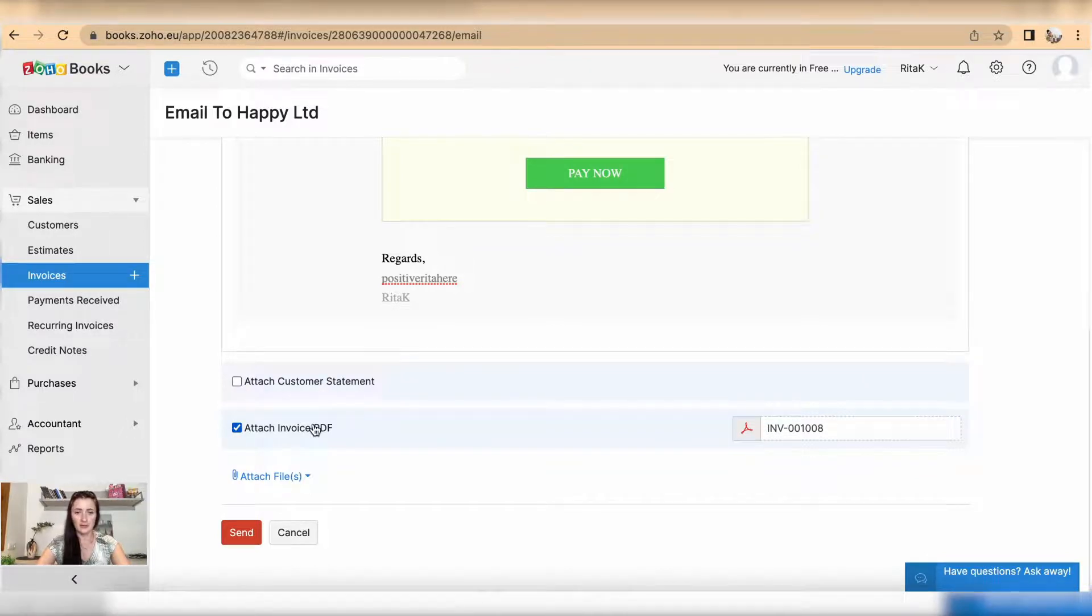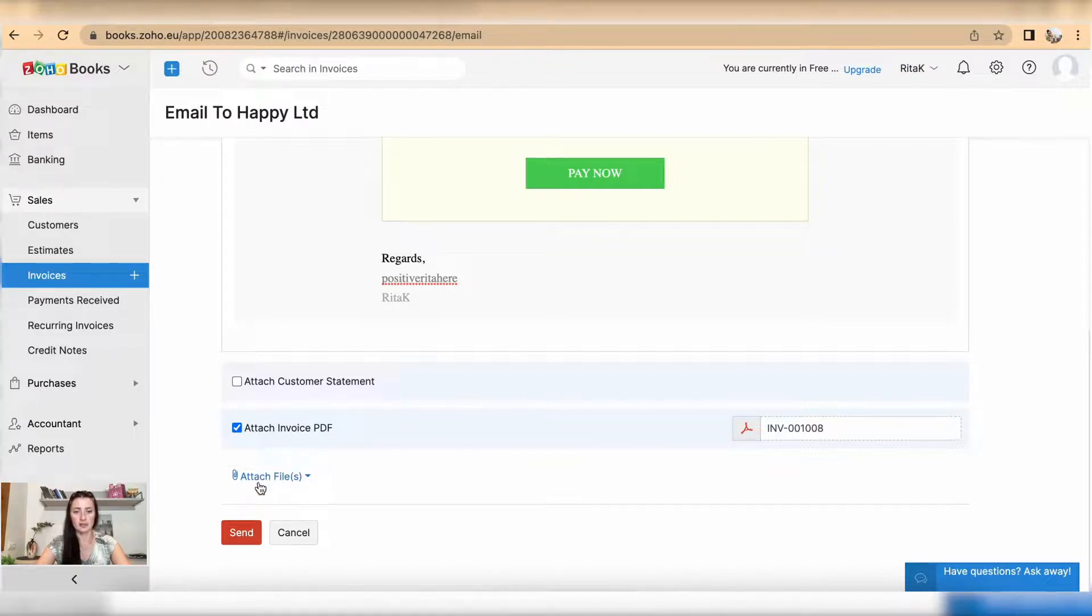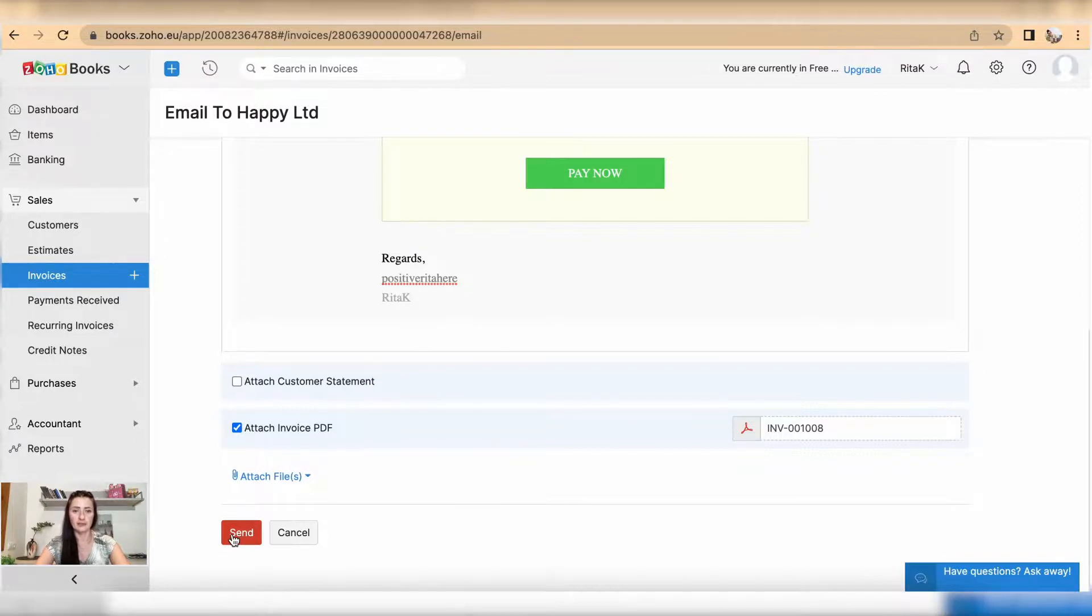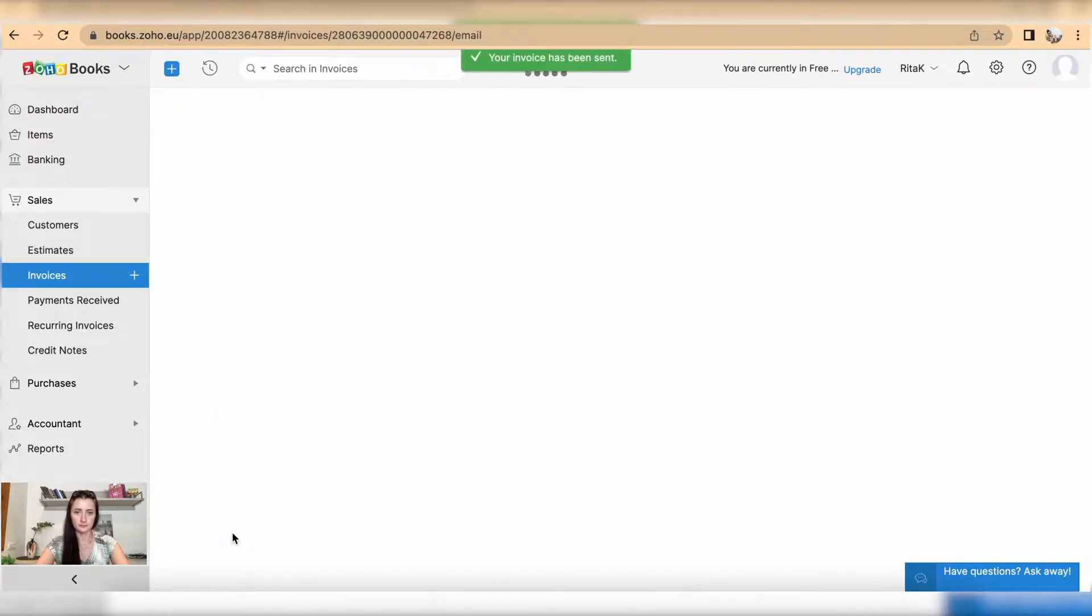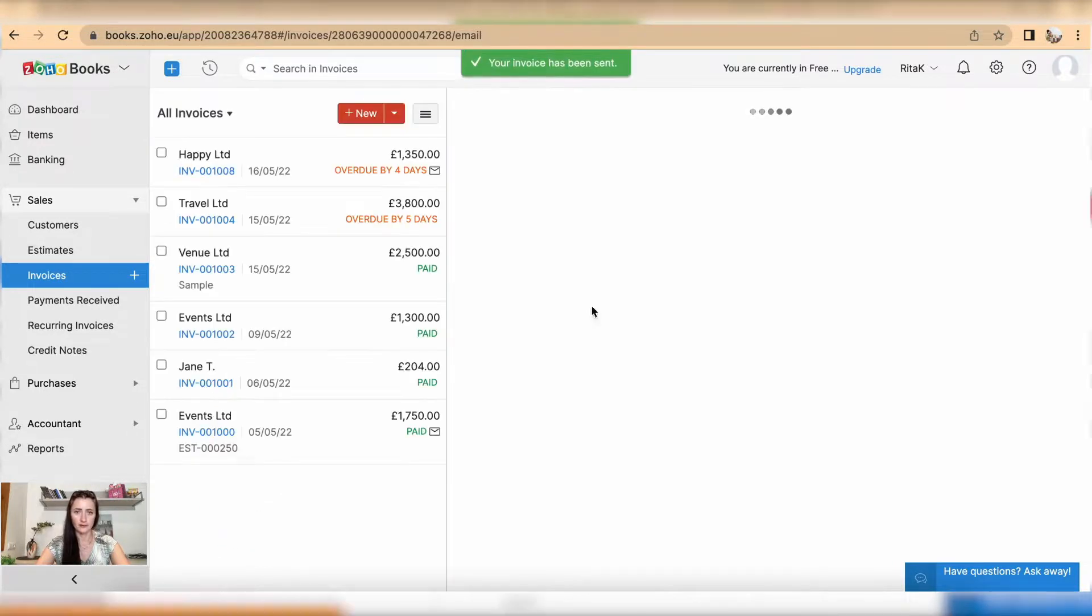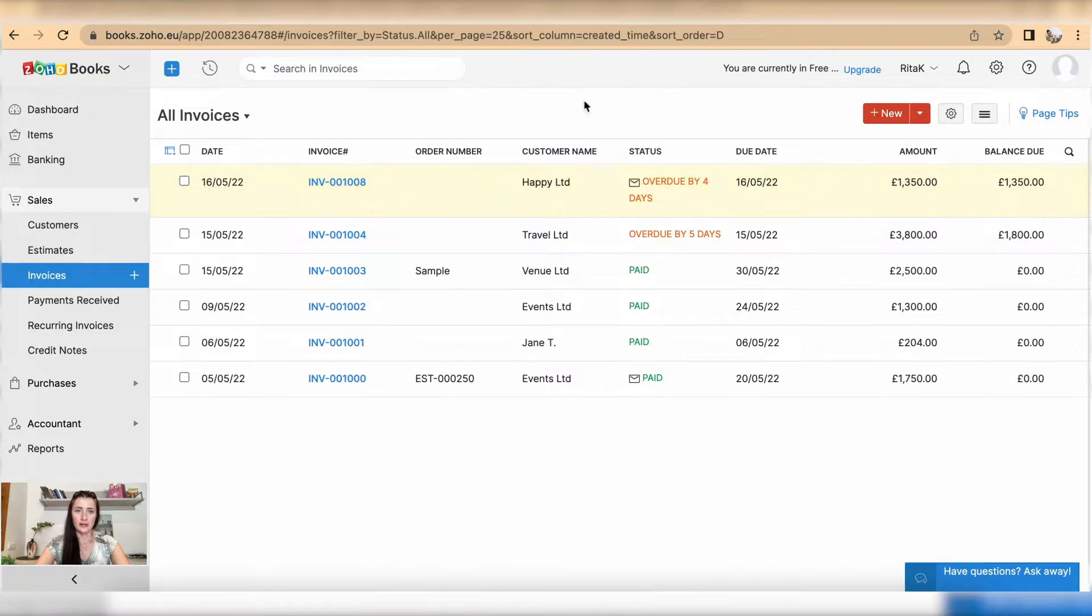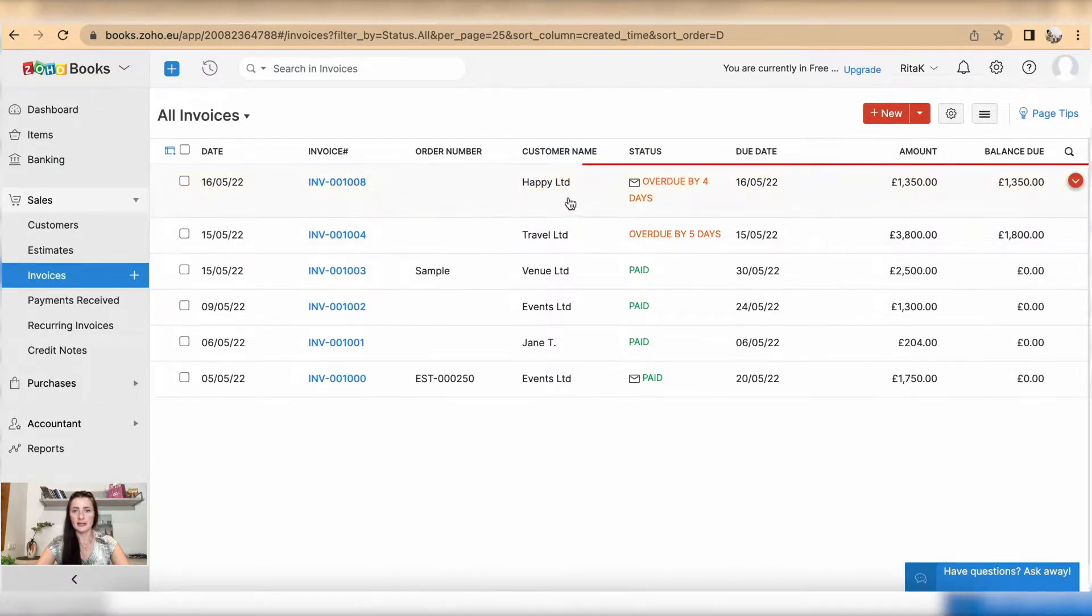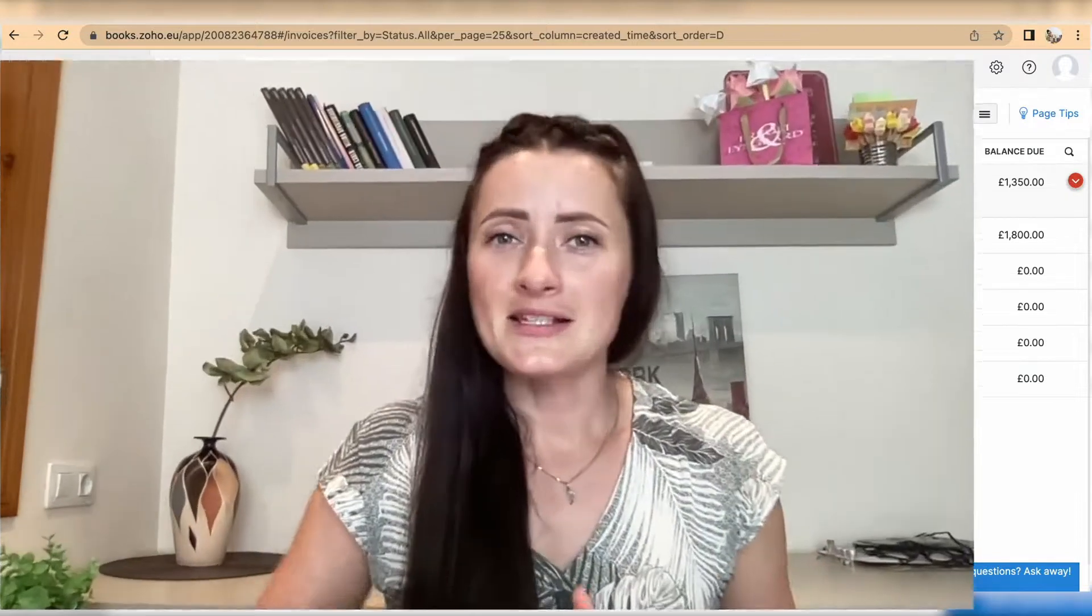If you have any other attached support files to provide, click on attach files. Once you have filled in details and you are happy with all information, click send. Now our invoice 1008 is provided here. So this is the way how you can issue a sales invoice to your customer on Zoho Books accounting software.